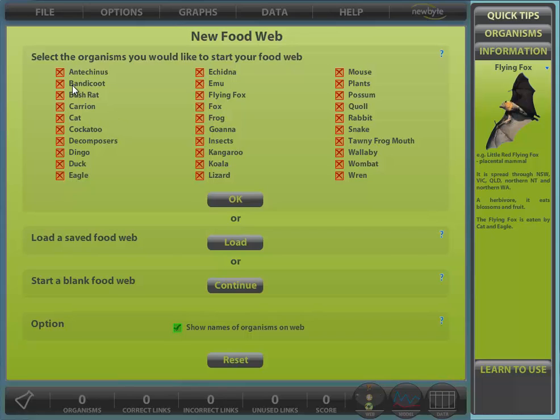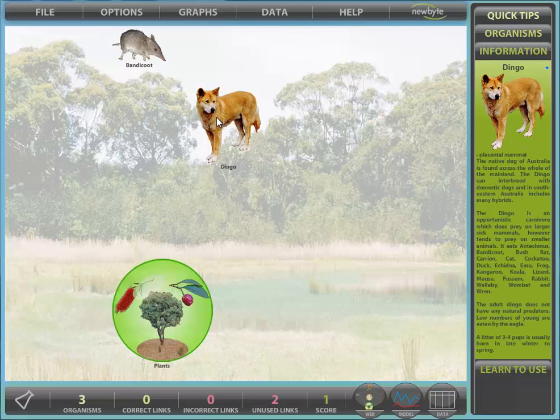It's easy to check the prey and predators of any organism. We'll select a few organisms to start our web: dingo, bandicoot, and of course plants. Click OK.